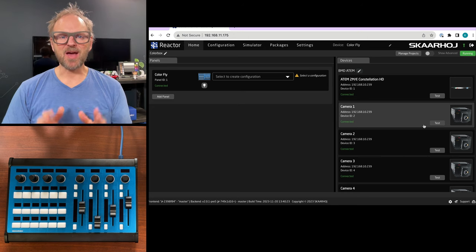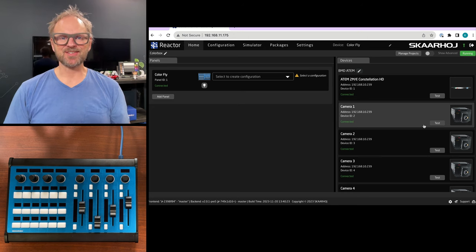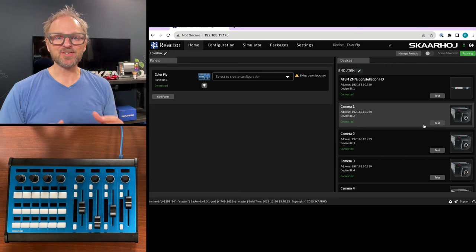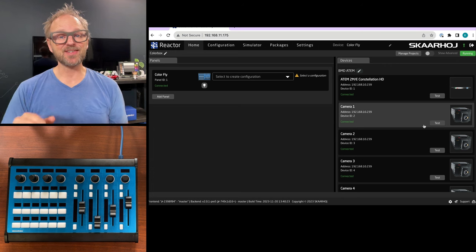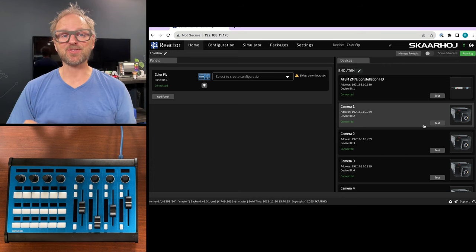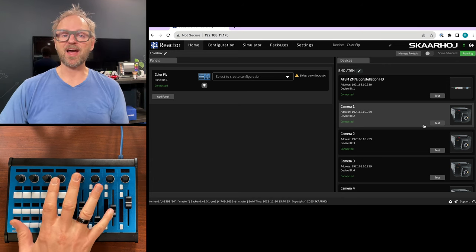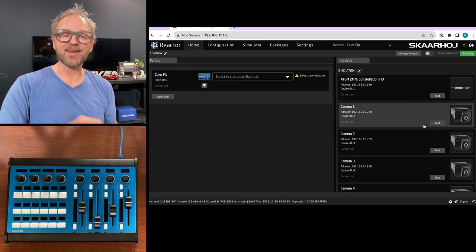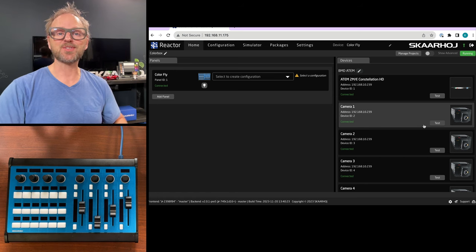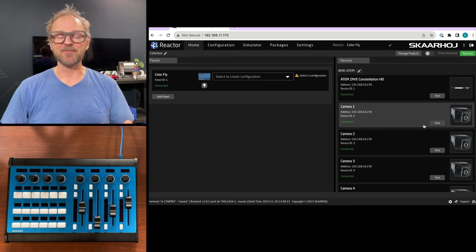After watching this video you have yet another reason to appreciate why you invested in Skahoy controllers. We'll be working with the ColorFly and then adding a Waveboard controller to expand it.